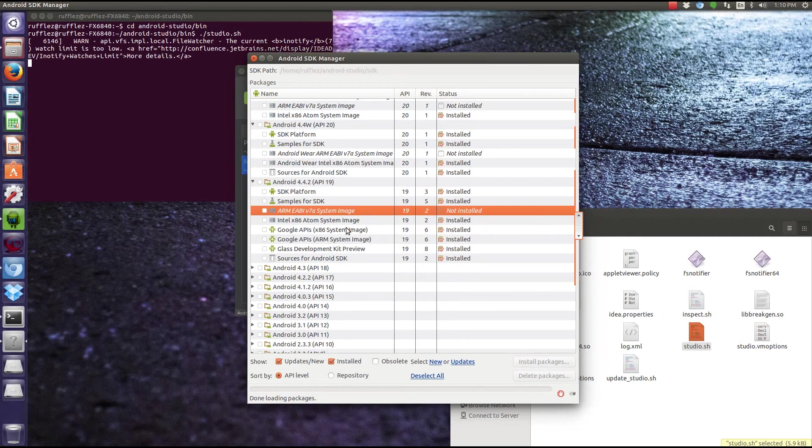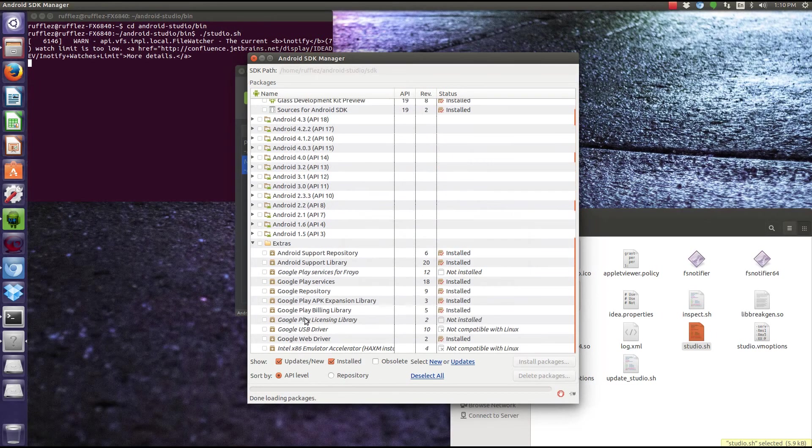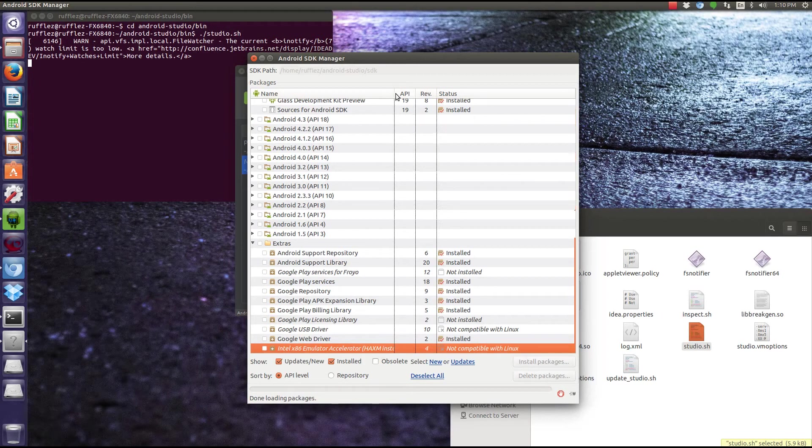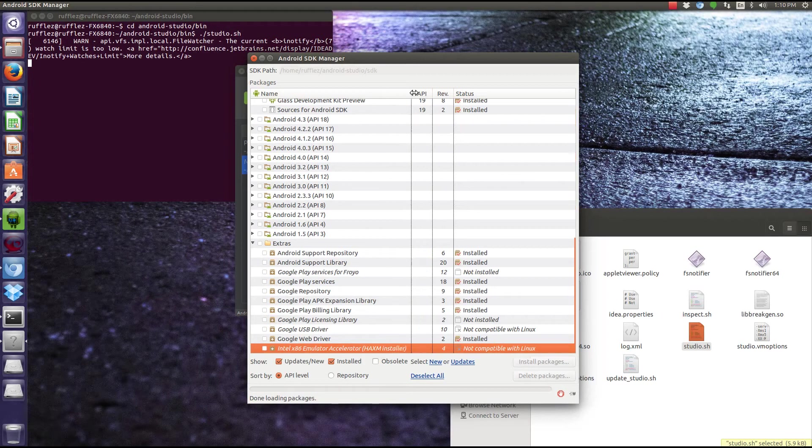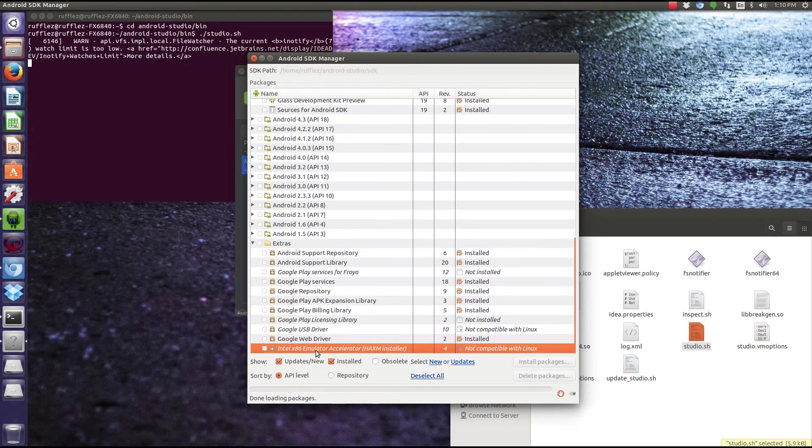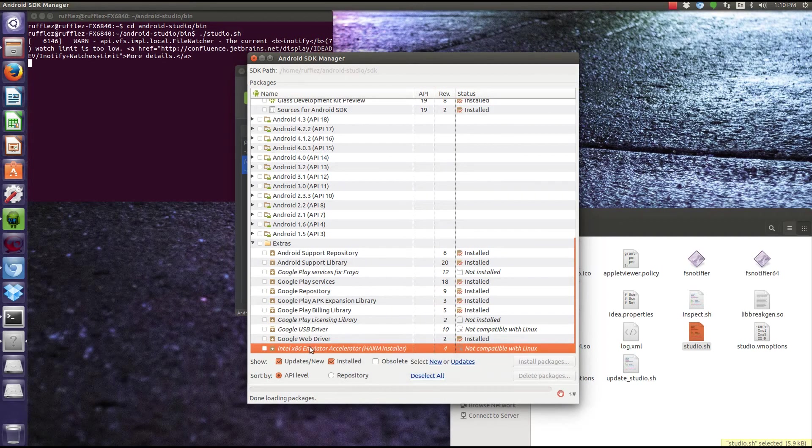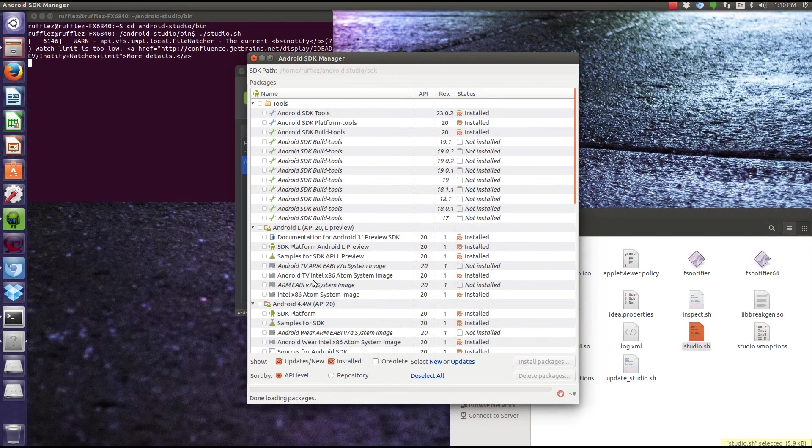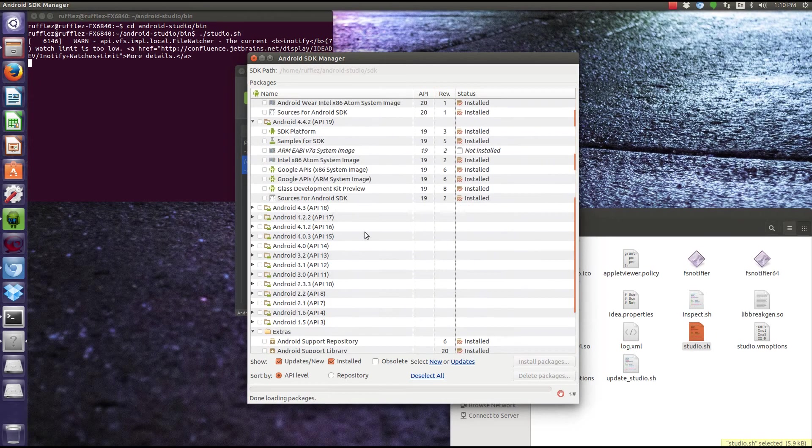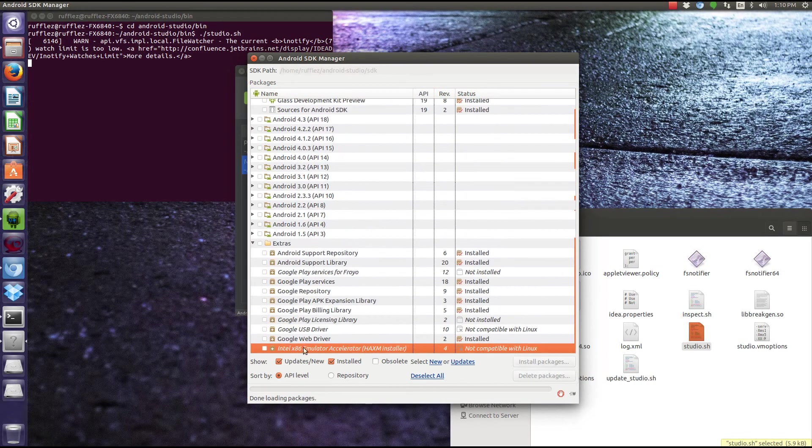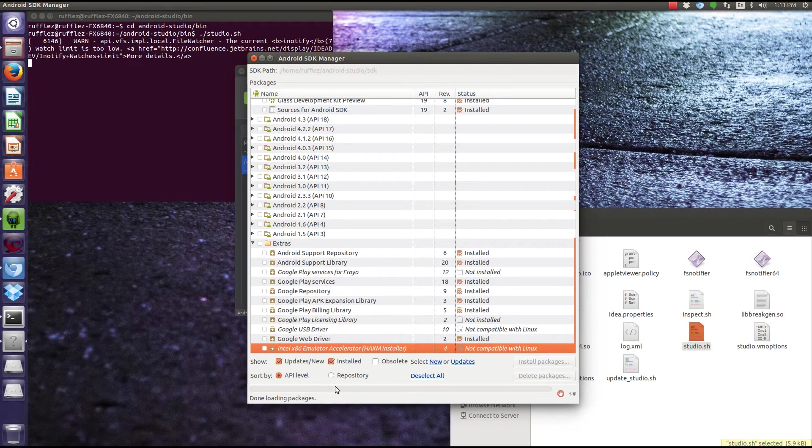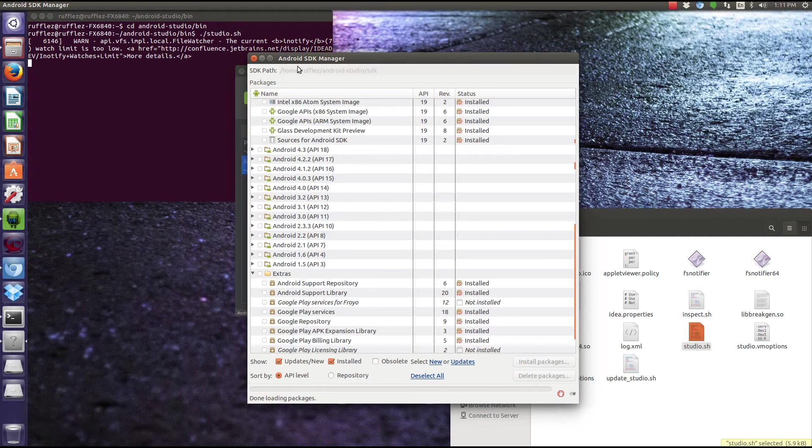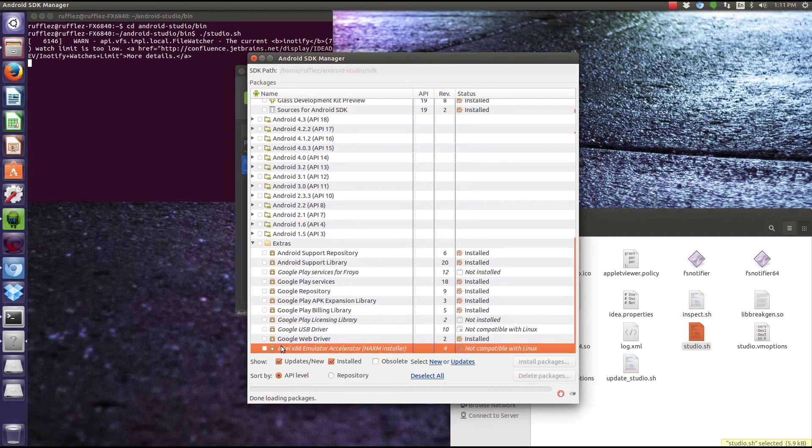If you're using Mac or Windows, you're going to also want to download this if you're using an Intel processor. This is Intel's HAXM. This will greatly improve performance even for the regular system in the x86 system image. So it's not compatible with Linux, but that's not a big deal because the x86 image runs fantastic in Linux as it is. If you're using Intel Mac or Windows PC, definitely download this, and then you're going to need to navigate to this folder on your computer and run it because it doesn't automatically install.